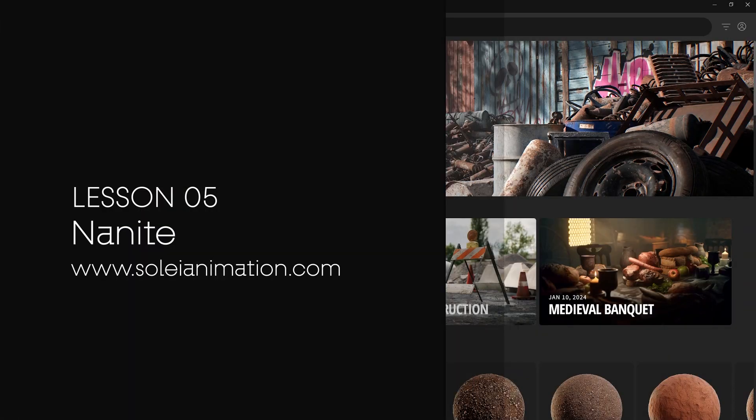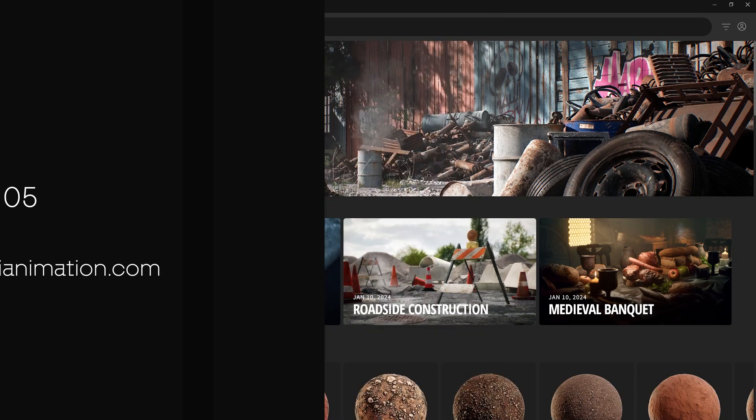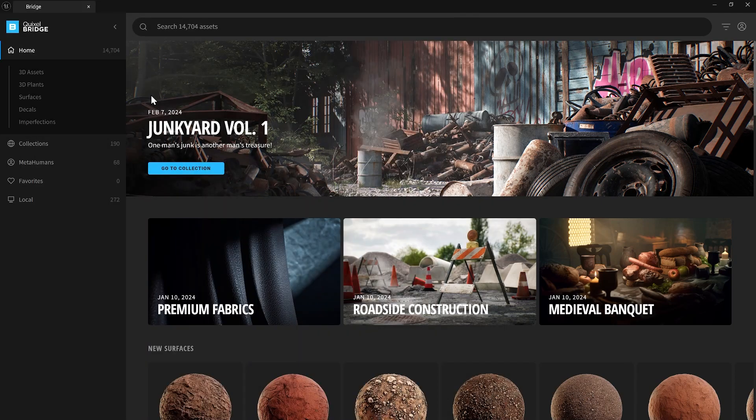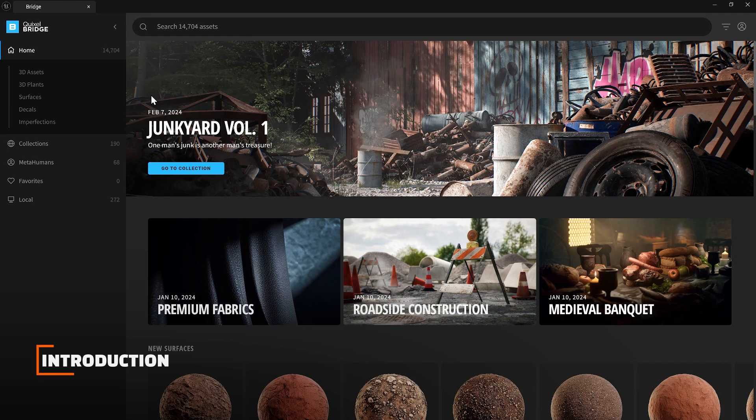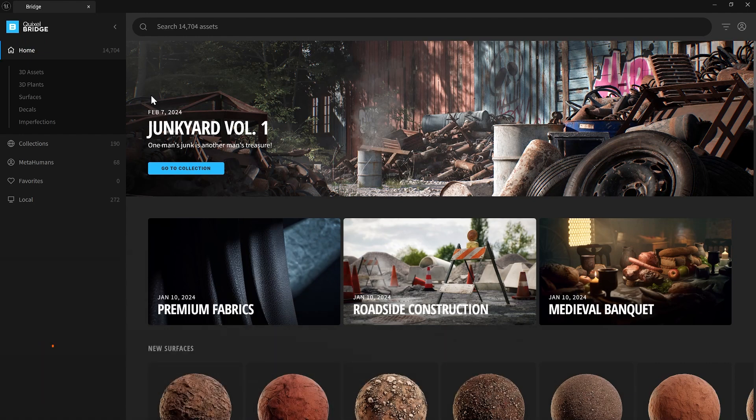Let's explore the revolutionary Nanite technology in this quick lesson. Nanite is a revolutionary virtualized geometry technology that allows artists to create highly detailed worlds without worrying about performance or resource limitations. It efficiently handles large numbers of polygons by loading and rendering only visible details.